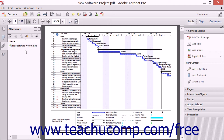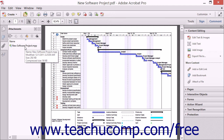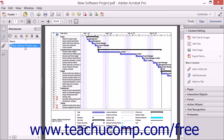You can add a description to the attached files in the Attachments panel in the Navigation pane. This can be helpful when attaching many files or when attached files have confusing file names. To add a description to the attached file, first click the attachment within the Attachments panel to select it.